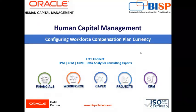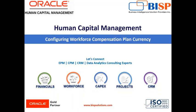Hello everyone, welcome to our channel. My name is Nikita from BISB Solution. In this session, we are going to see how we can configure workforce compensation plan currency.